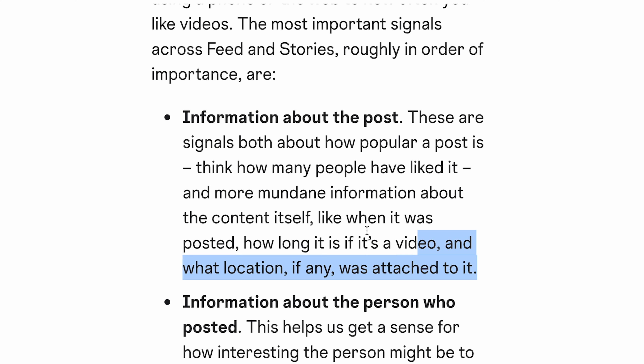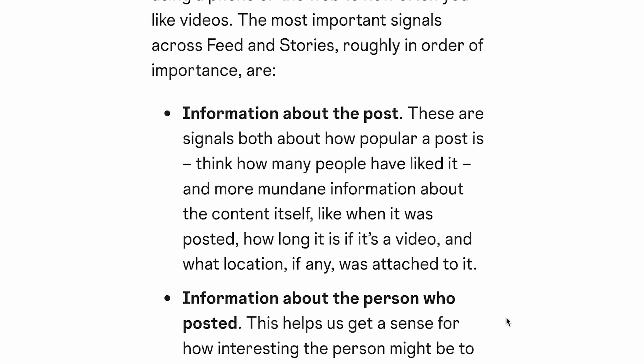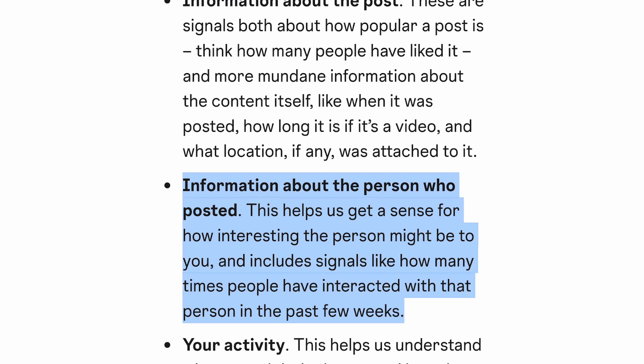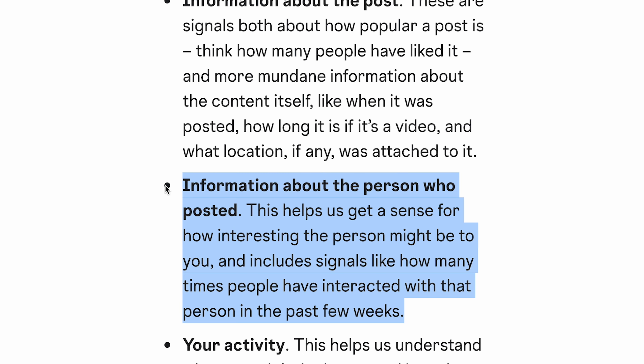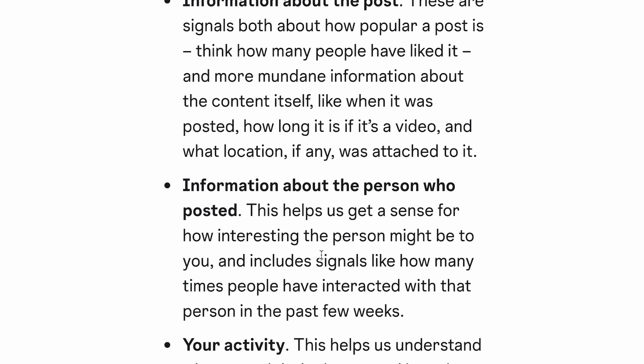That's what Instagram looks at in terms of information about the post. Next is information about the person who posted it — the creator. When you like someone's content, you see more of it on Instagram. That is not by chance — it is looking at relationships. It's looking at information about you: everything that you do, your behavior, everything that you respond to, everything that you ignore — all of that is information that Instagram is looking at.